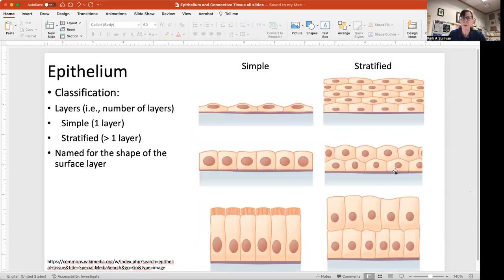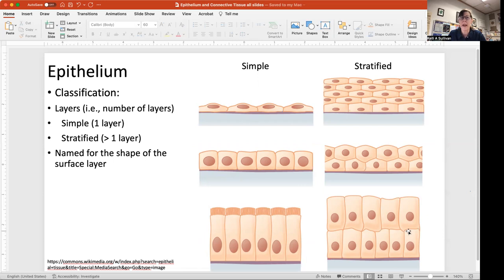Regarding layers: if you're simple, you only have one layer — simple squamous, simple cuboidal, simple columnar. If you're stratified, you have more than one layer — stratified squamous, stratified cuboidal, stratified columnar. They are named for the shape of the layer on the surface, with the basement membrane at the bottom and the top layer giving the epithelium its name.